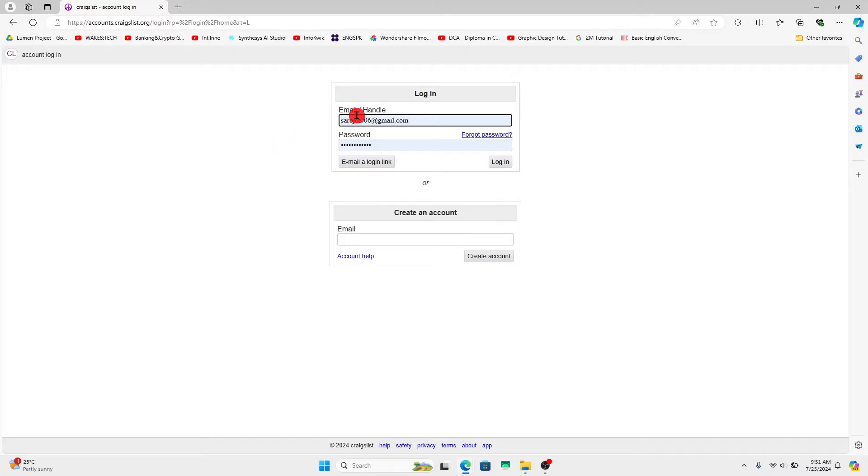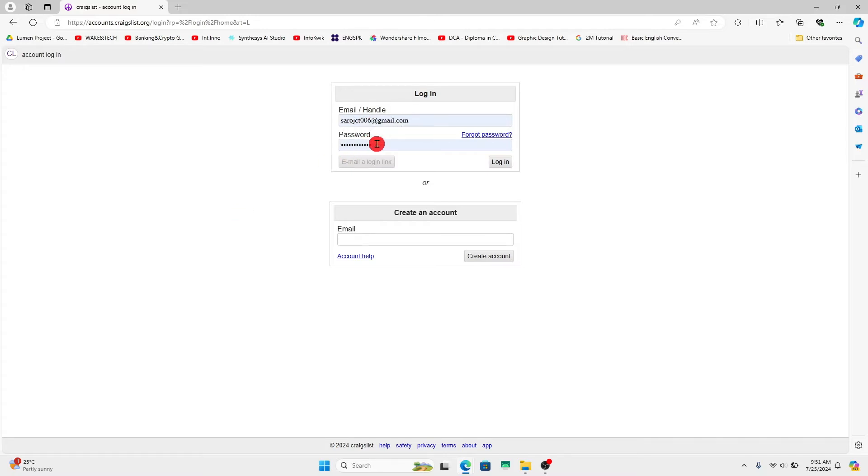Now just type in your email address or your Craigslist handle within the email slash handle box, and then underneath you can type in your account password. After typing in both of these, click on the login button and you will be logged in to your Craigslist account right away.